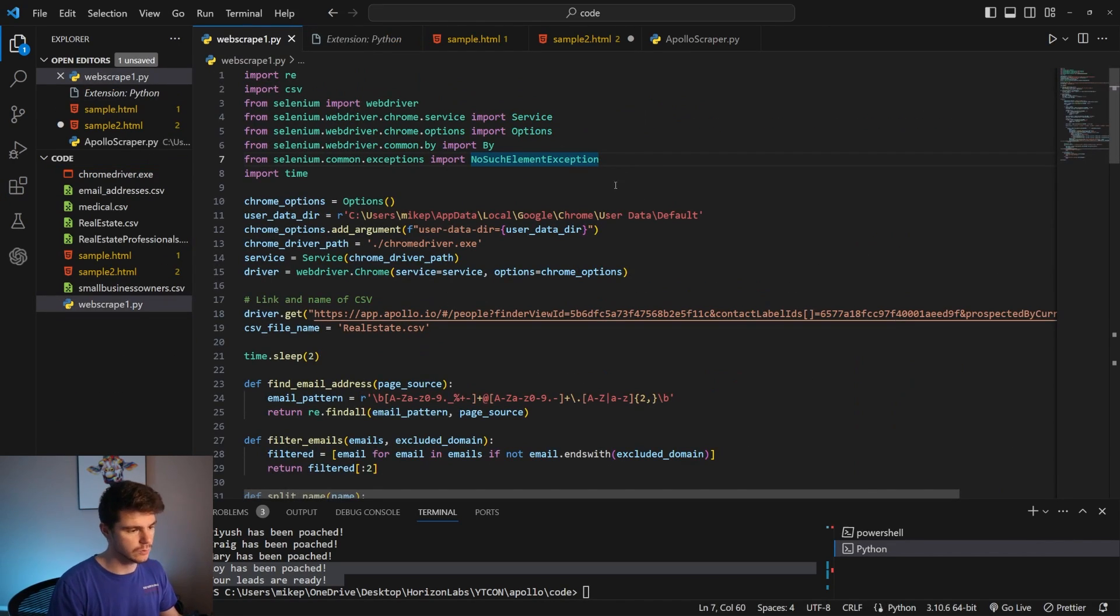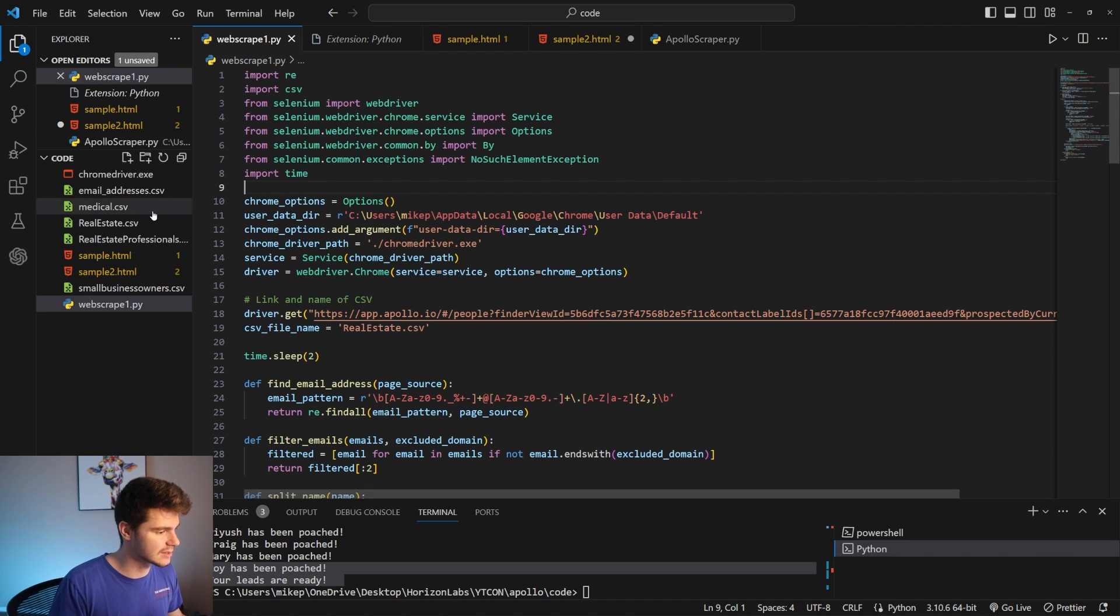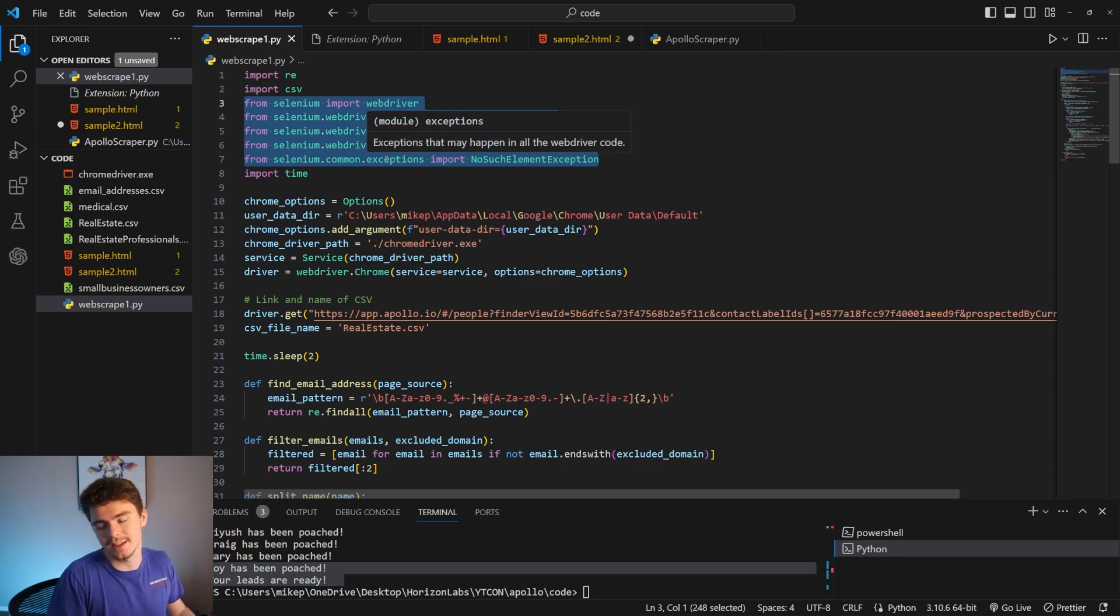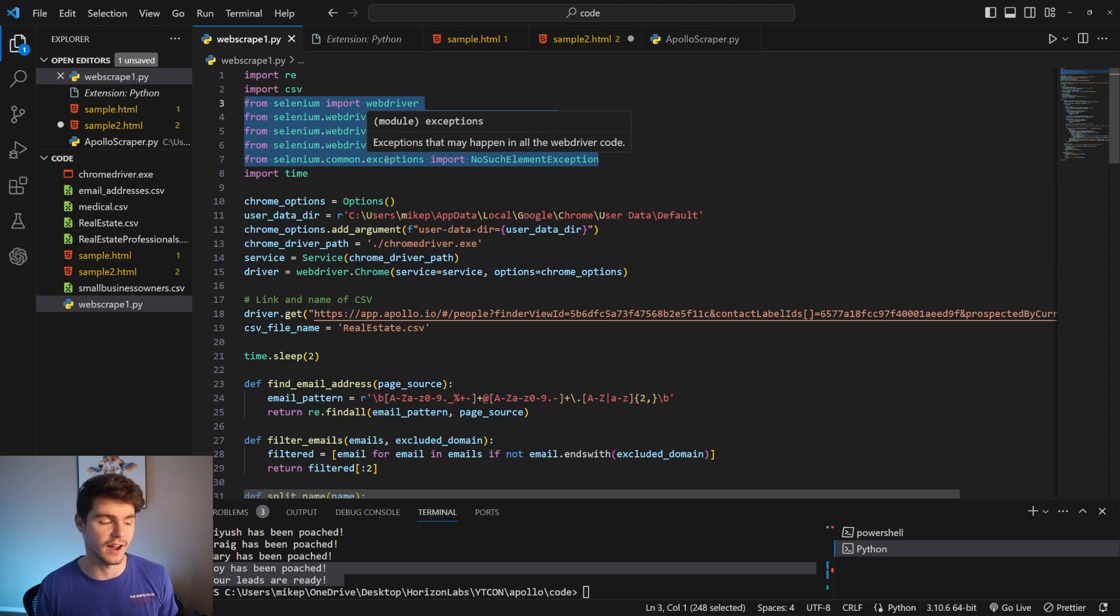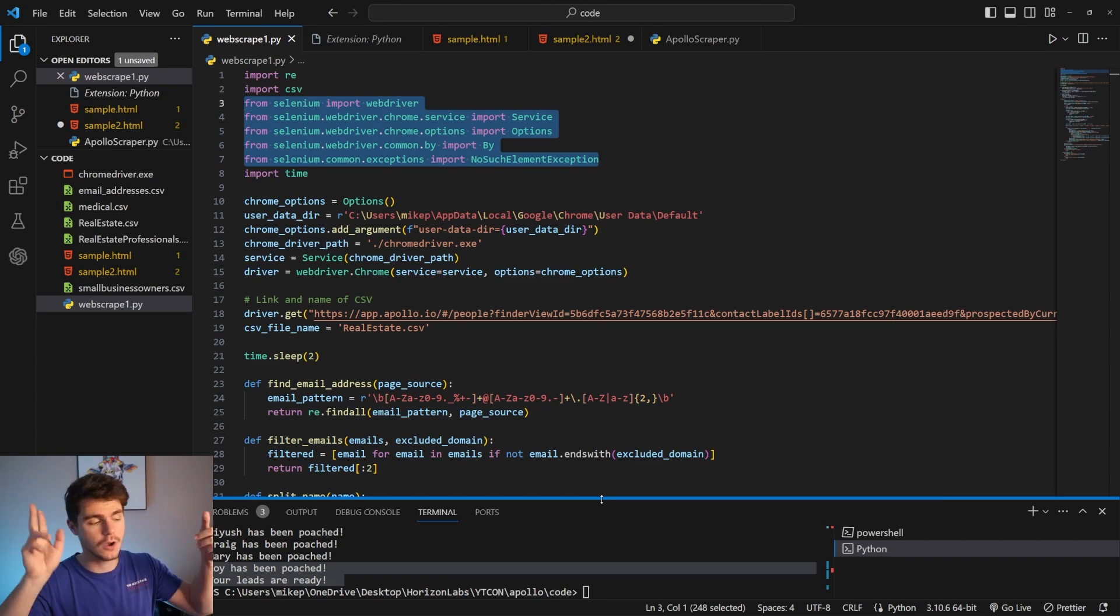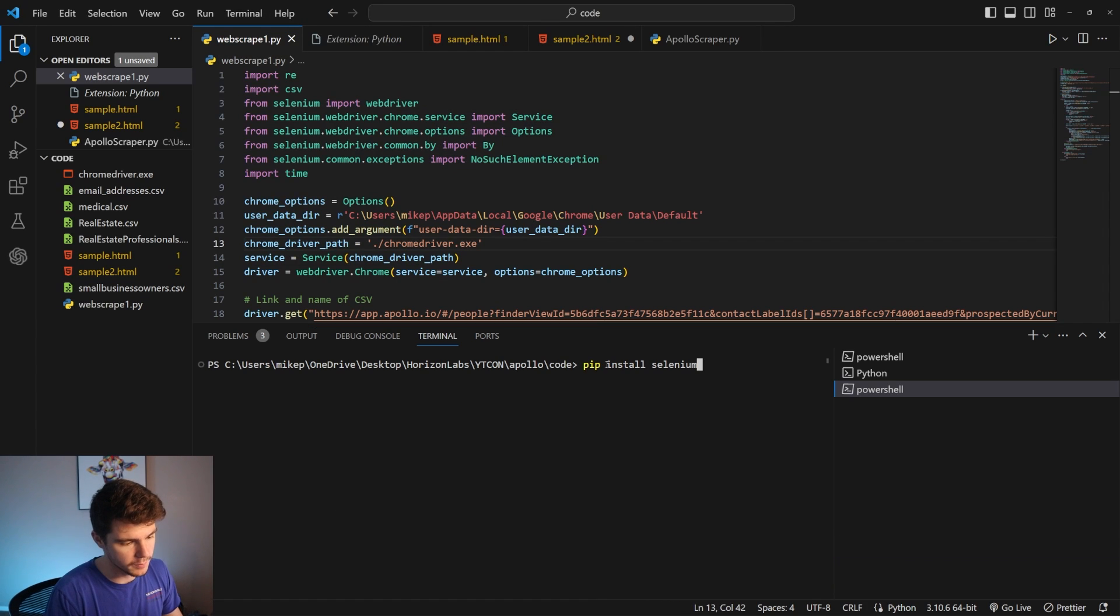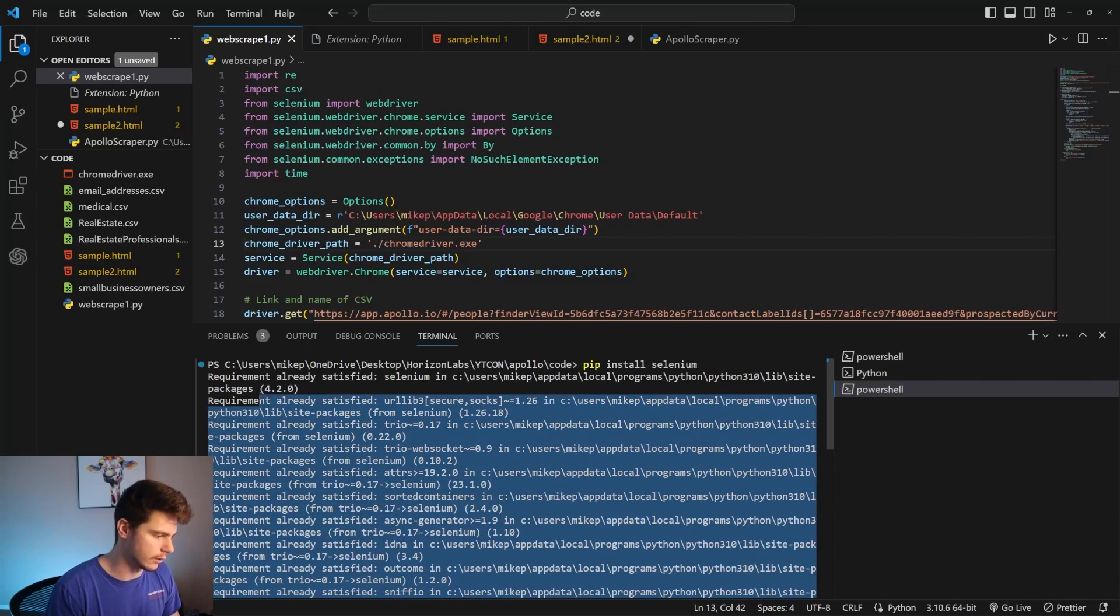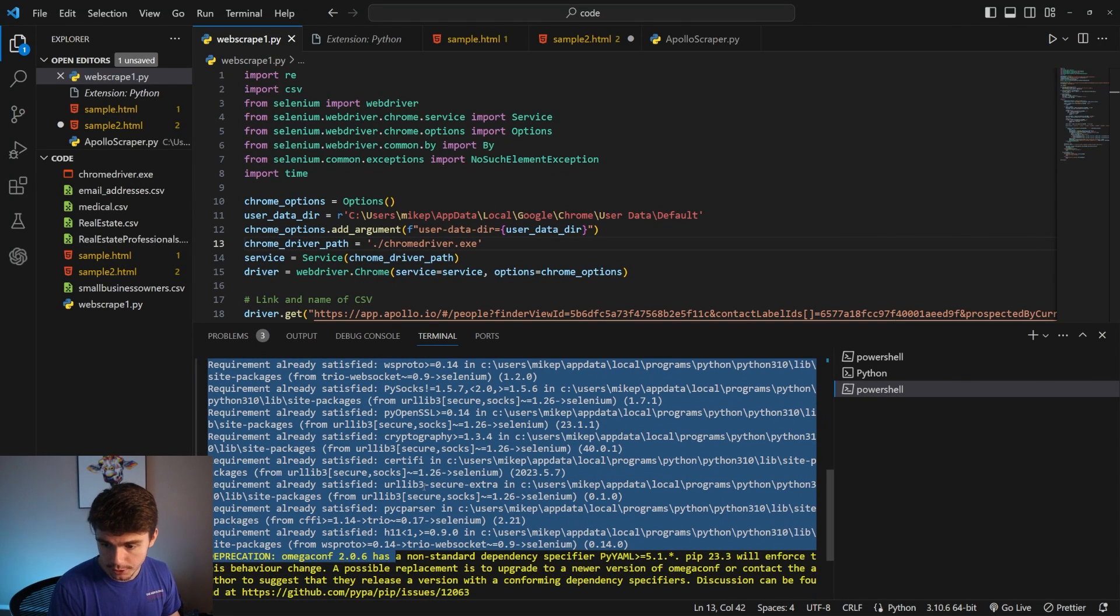Once you're on VS Code, you're going to head over to the extensions and install the Python extension in VS Code. Go to the extensions, type in Python, and then install it from here. We'll head back over to our web scraper. We're going to want to install Selenium. You can see here, I have the Selenium imports right here. Selenium is basically the automatic web scraper Python software that I've been using to get this thing to run. Once you have VS Code and Python installed, you're going to want to come up here to terminal, make a new terminal, and type in pip install Selenium.